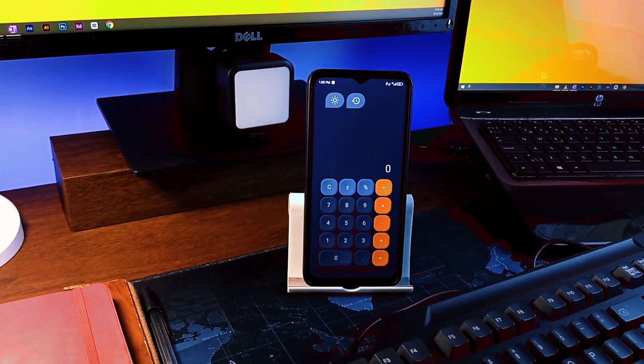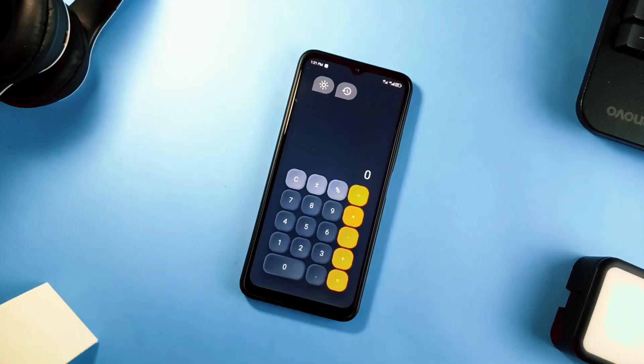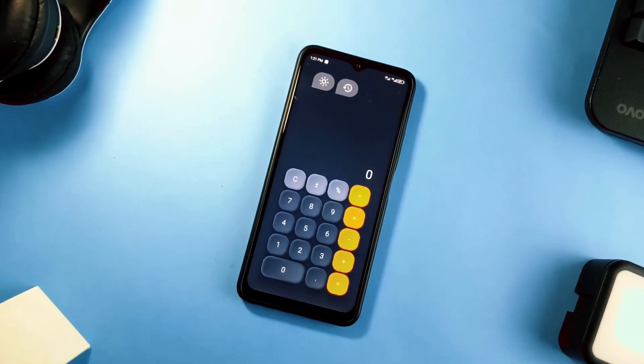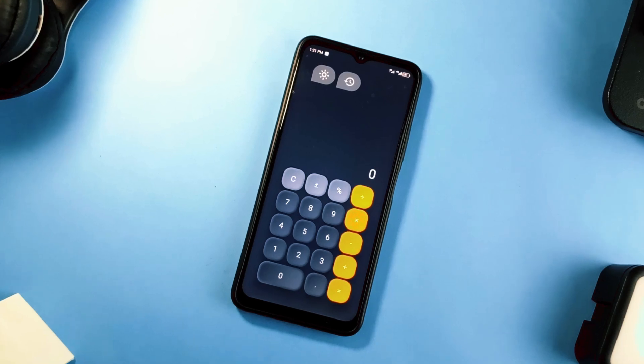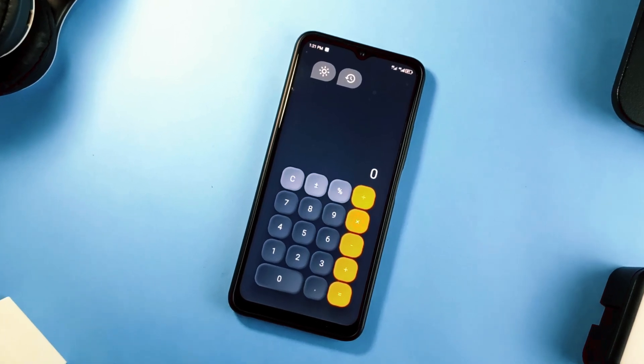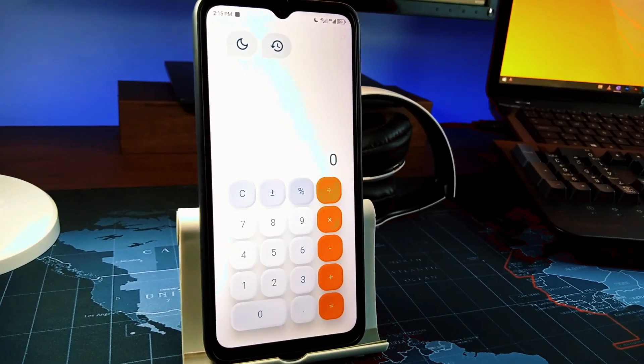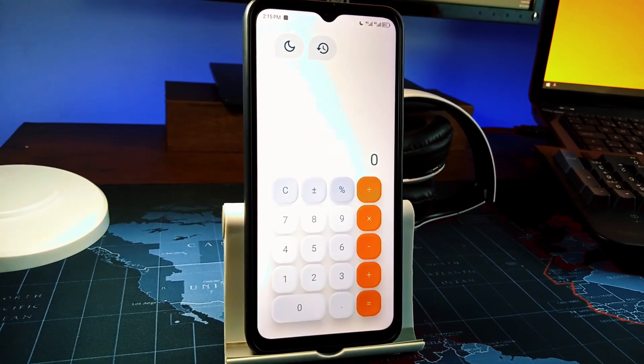But really we have to appreciate the design of this calculator application. It looks very minimal and elegant with the little shadows beneath the buttons.